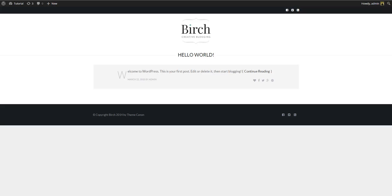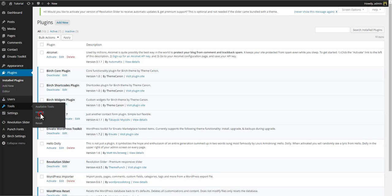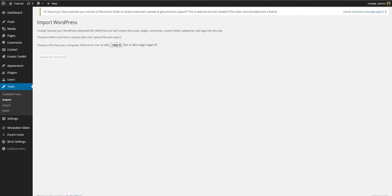Some users prefer this as it gives them a good starting point where content and settings have already been created for them. To install the demo content go to WordPress Dashboard Tools Import WordPress. If you've not yet installed the WordPress importer please do so now before continuing.